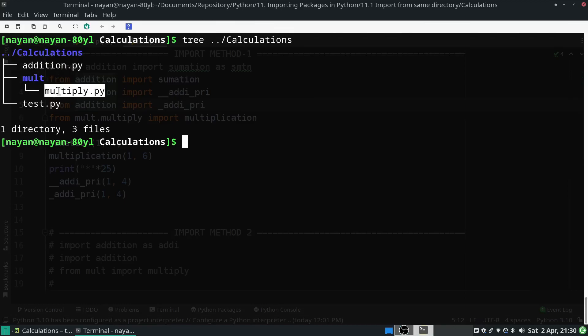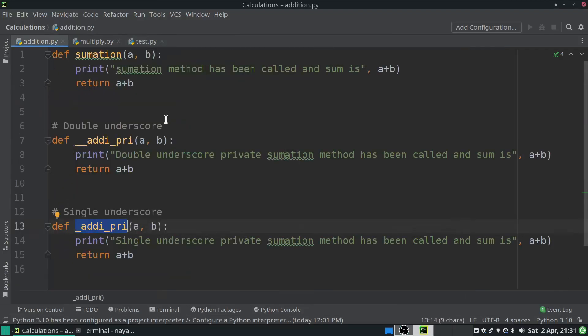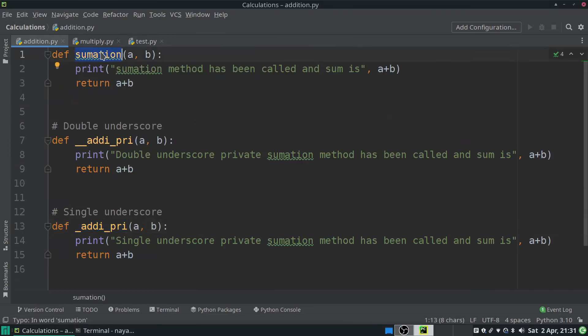Let's look at these three Python scripts one by one. First is addition.py, which contains a method called summation. Since it does not have an underscore prefix, it is a public method — it returns the sum of two numbers. For illustration purposes I have not used a docstring here, but make sure whenever you write any class or function, you always include a docstring.